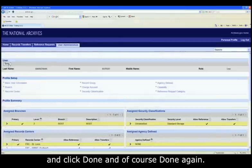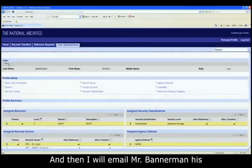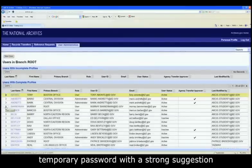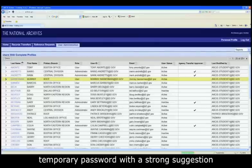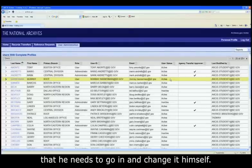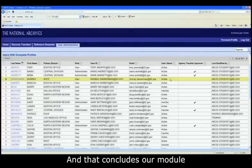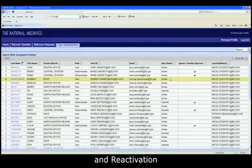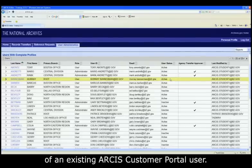And of course, Done again. Then I'll email Mr. Bannerman his temporary password with a strong suggestion that he needs to go in and change it himself. And that concludes our module on modification, inactivation, and reactivation of an existing ARCUS Customer Portal user.